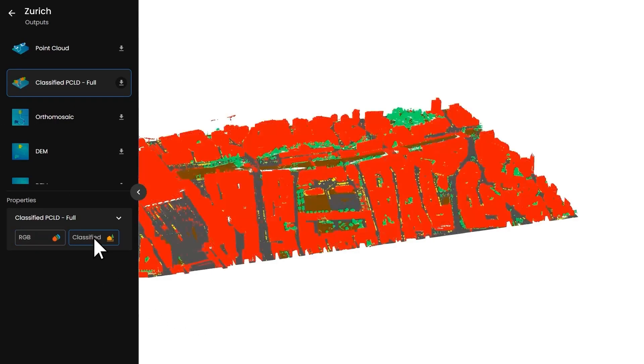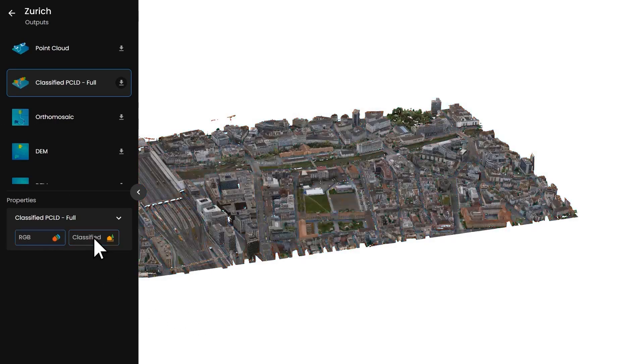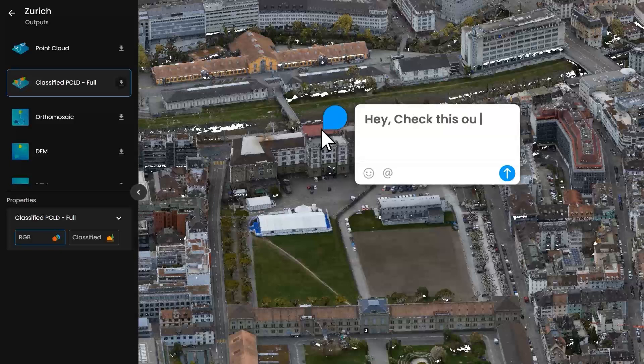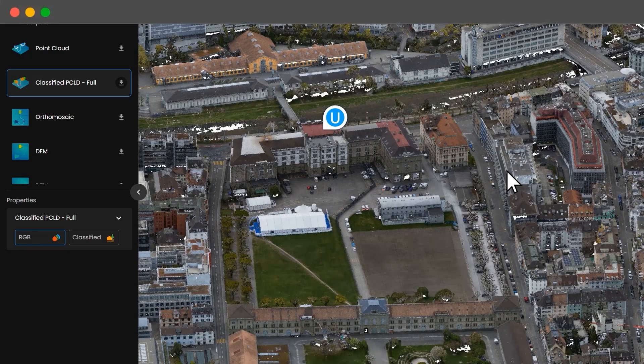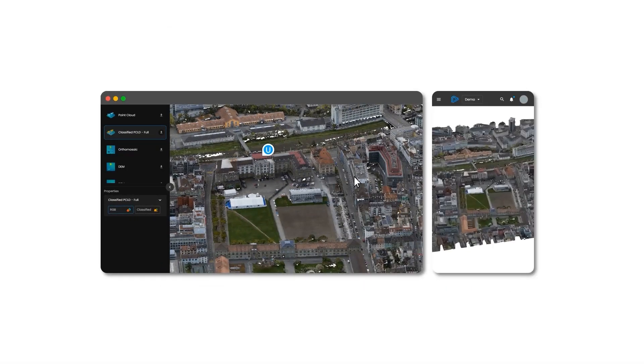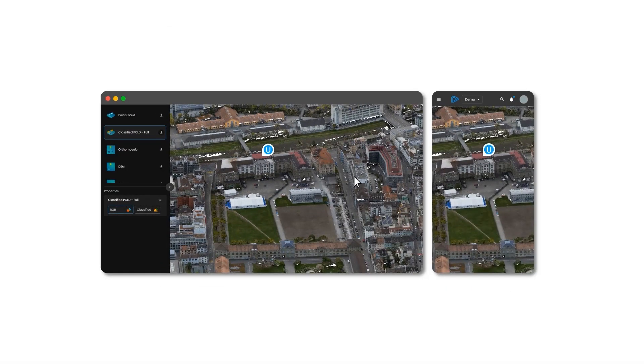Our 3D Viewer allows you to view, annotate, and share your outputs from any device, anywhere, facilitating an easy collaboration with your colleagues.